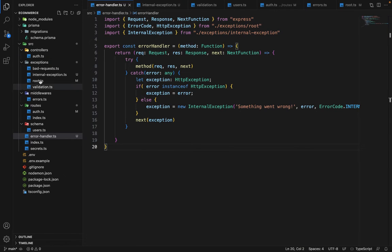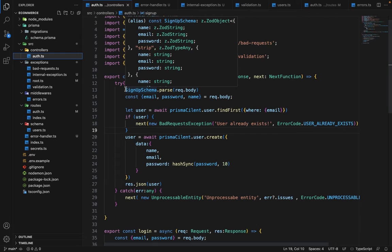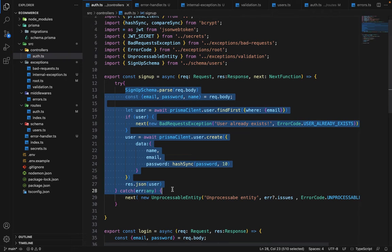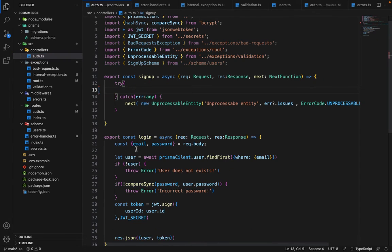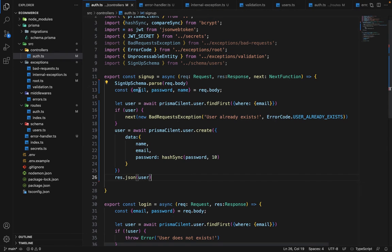Now if we go into the controller file — auth.ts — we can write simply the logic there, remove the try-and-catch, and just use this setup directly.